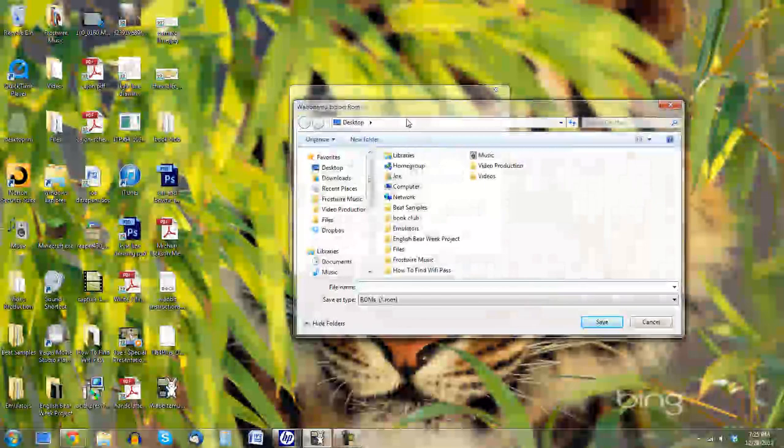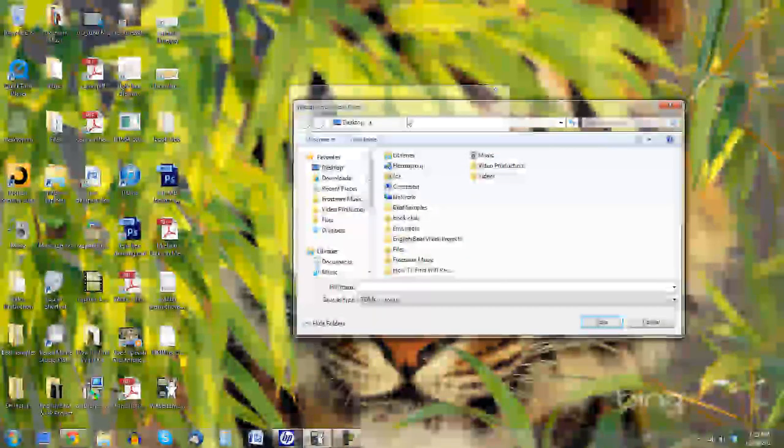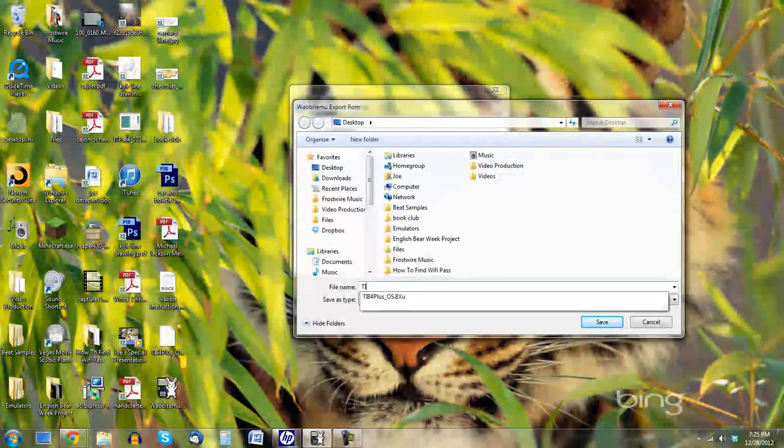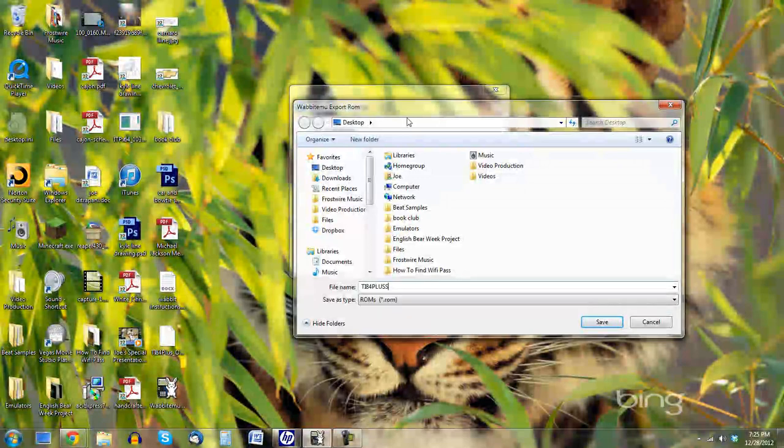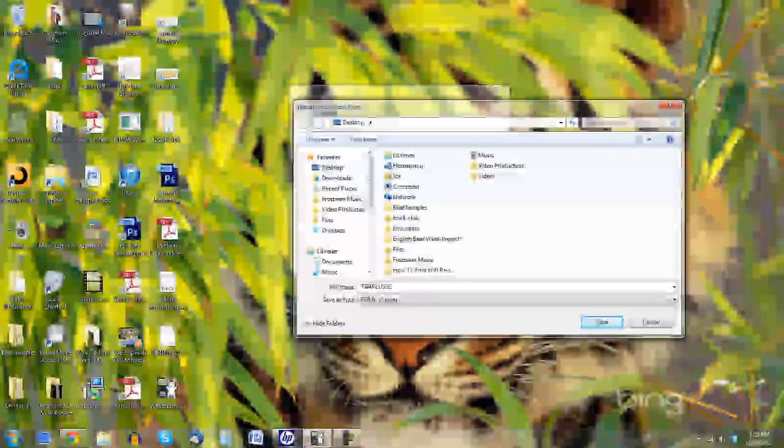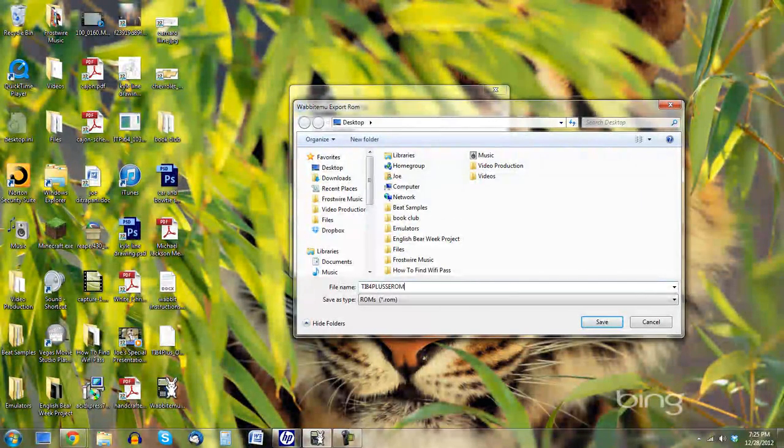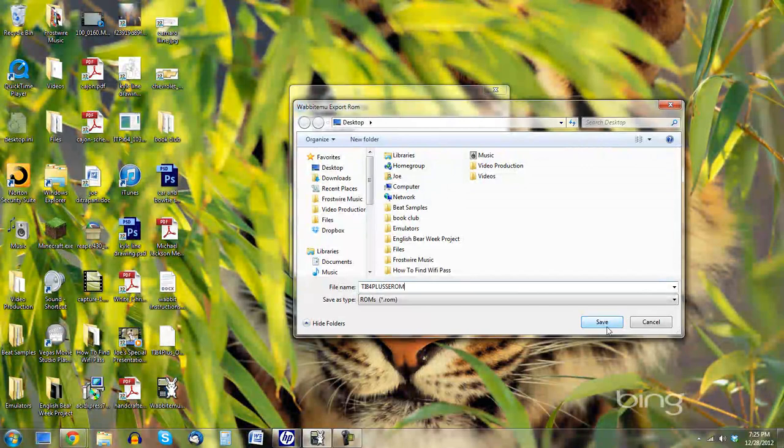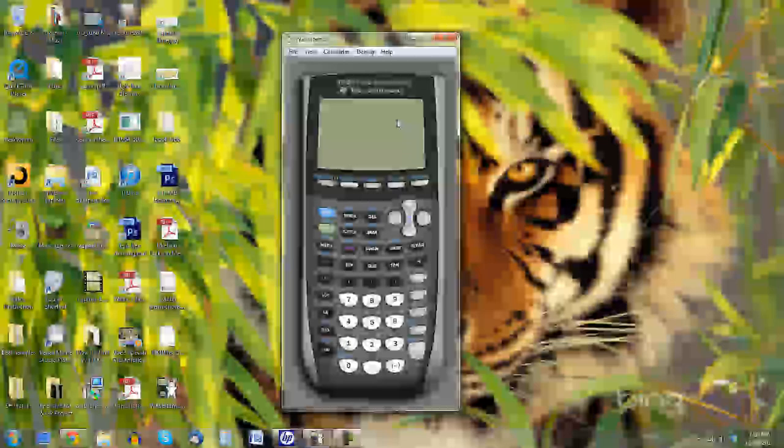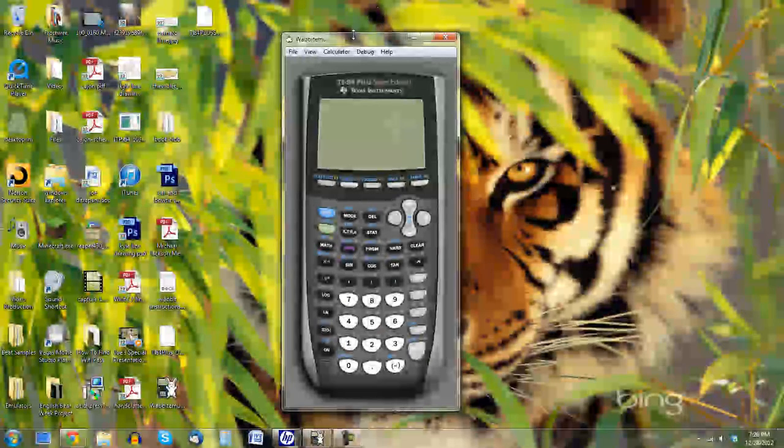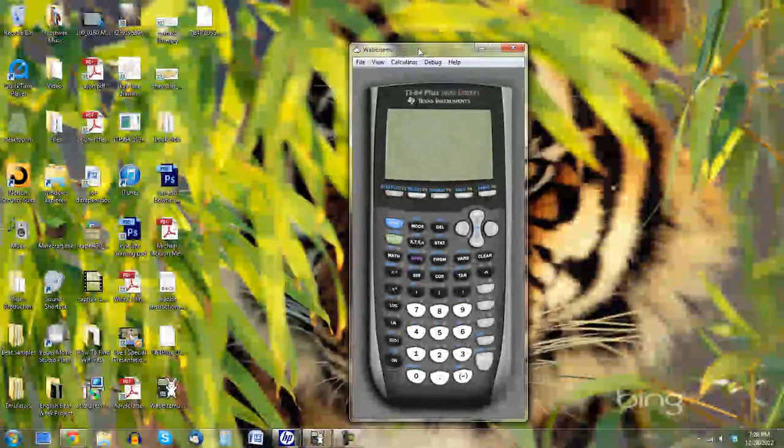And then we need to save the ROM. So I'm just going to save this as TI-84 Plus Silver Edition ROM. Okay, I deleted the ROM after. It's not that big of a deal. Once you click Save, we have this. And all we need to do is turn it on.